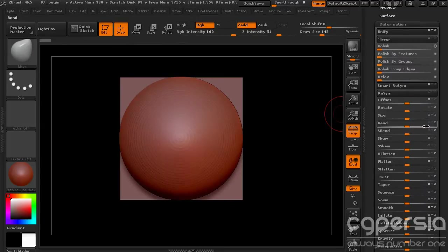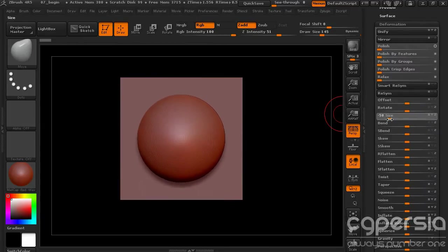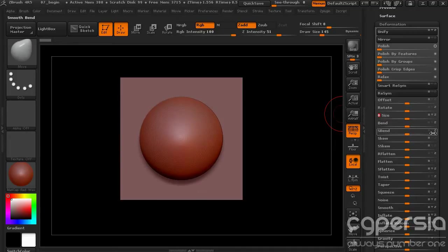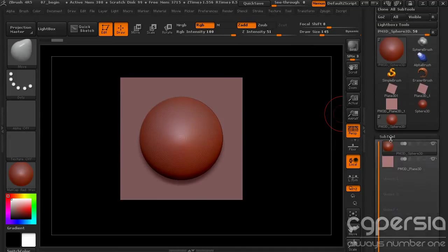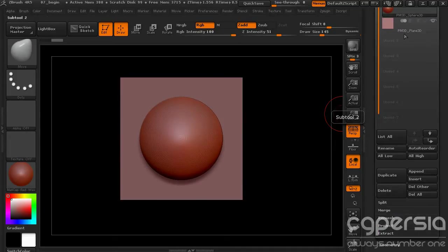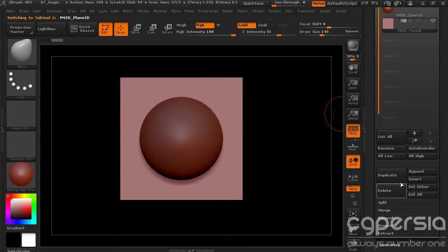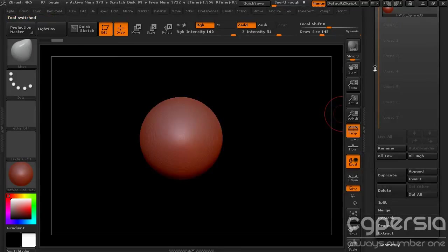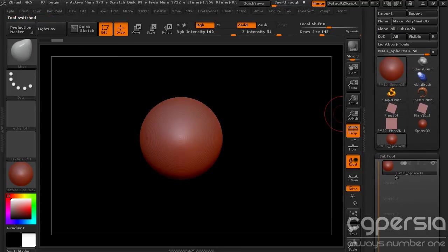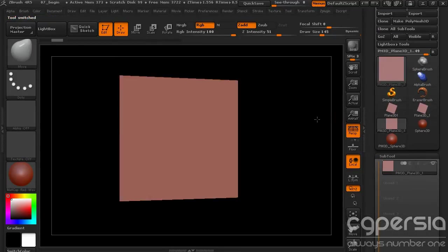So what we can do is go ahead and let's just come down to deformation. And I'm just going to take the size of this sphere down a little bit. So I'll just take it down to something like that. I'm going to go ahead and delete our plane here.